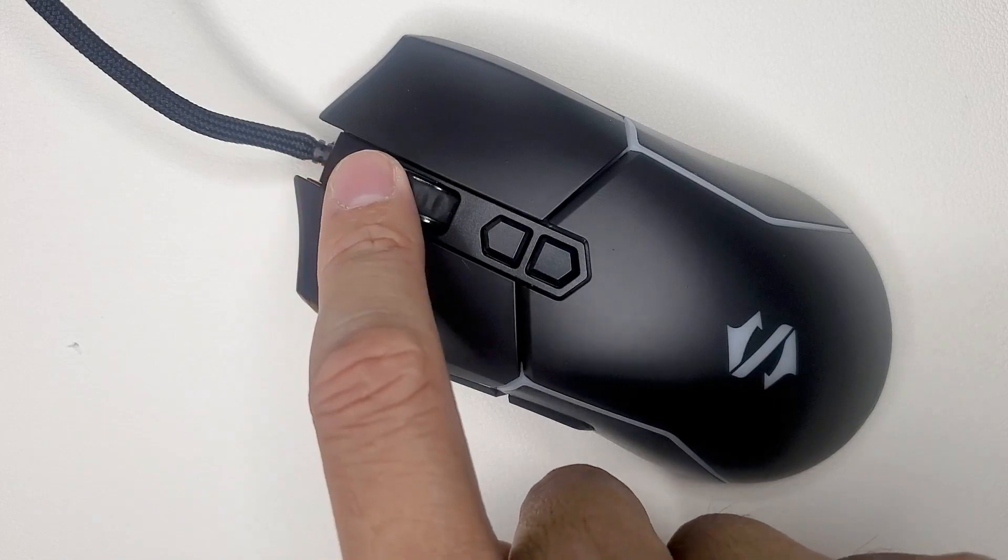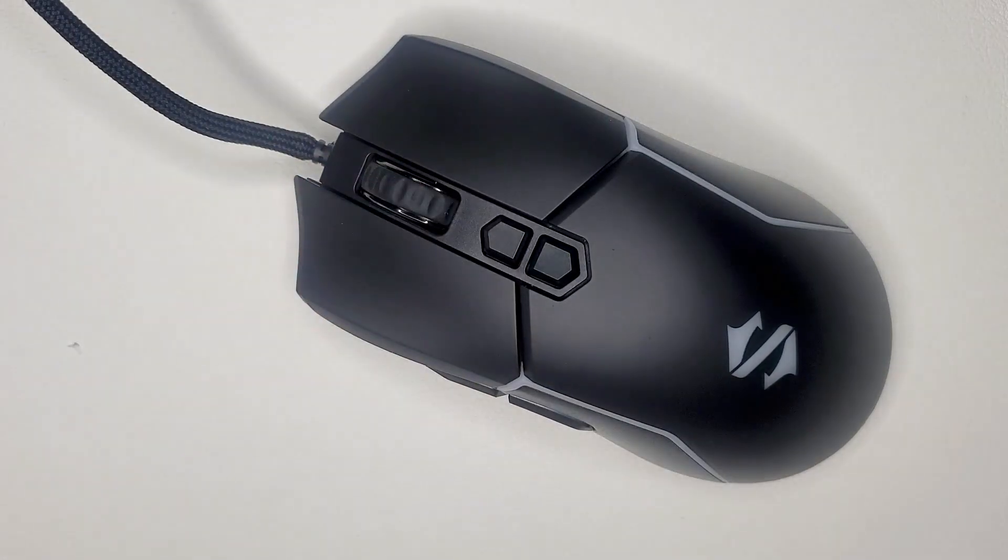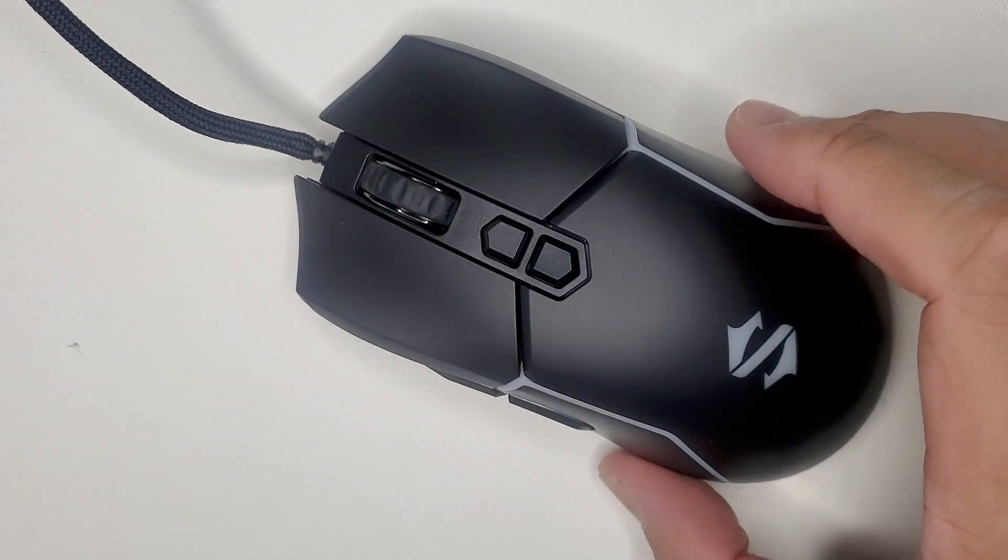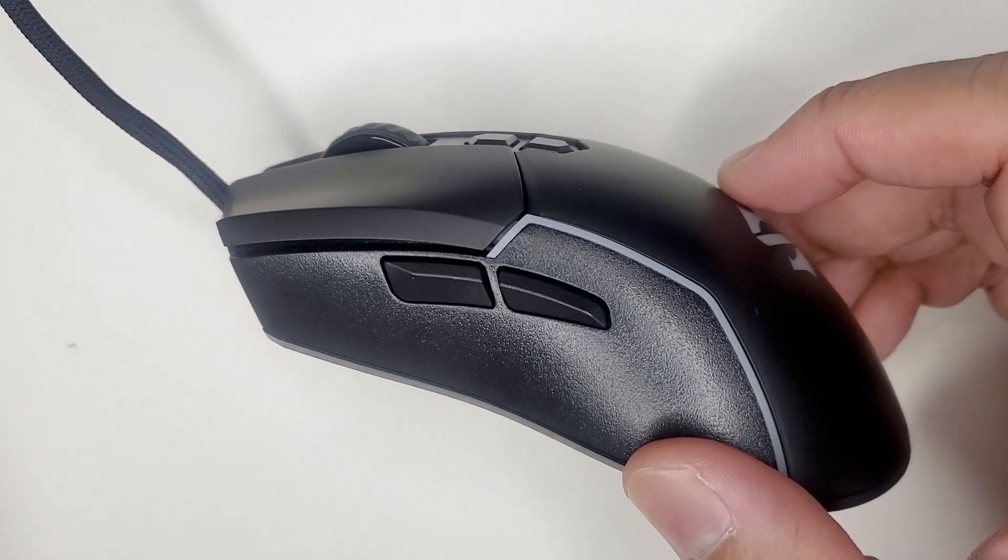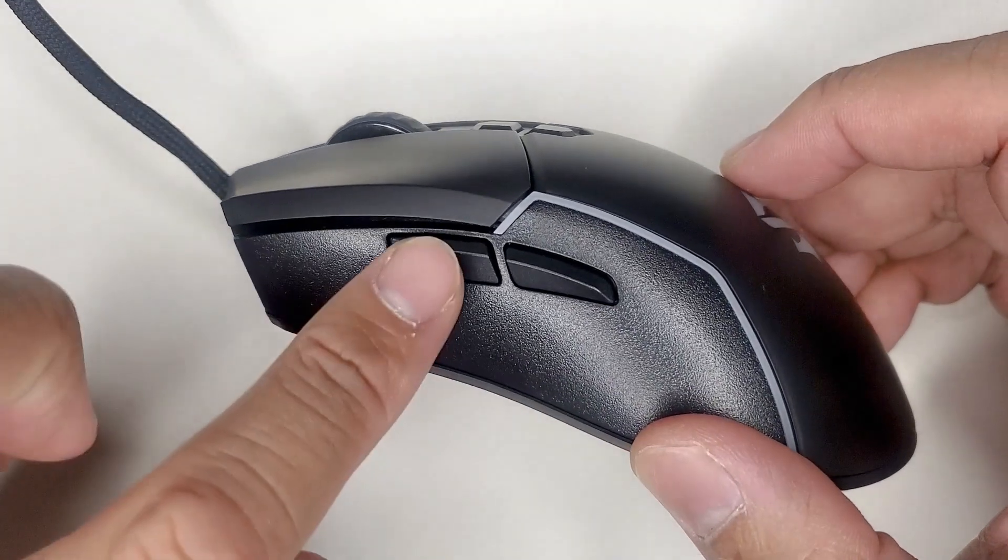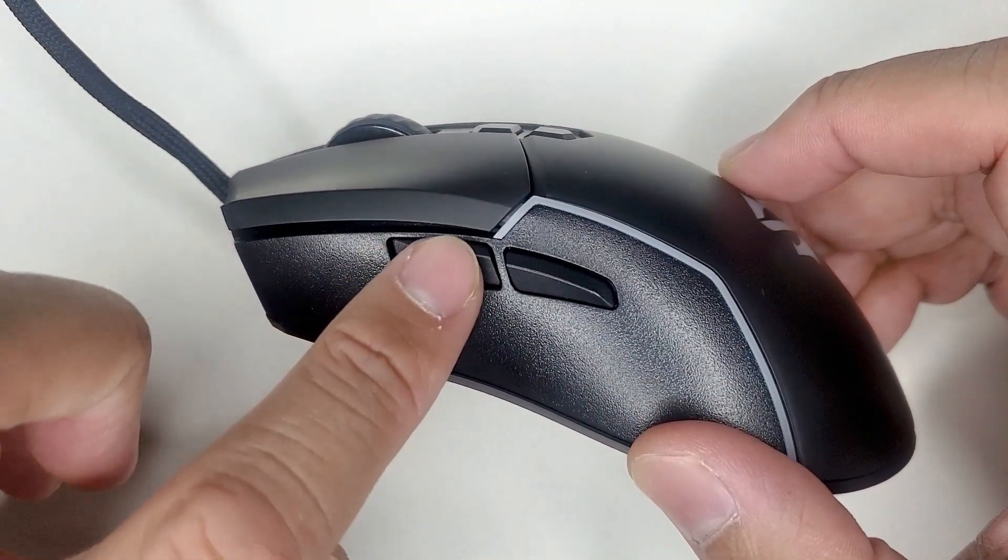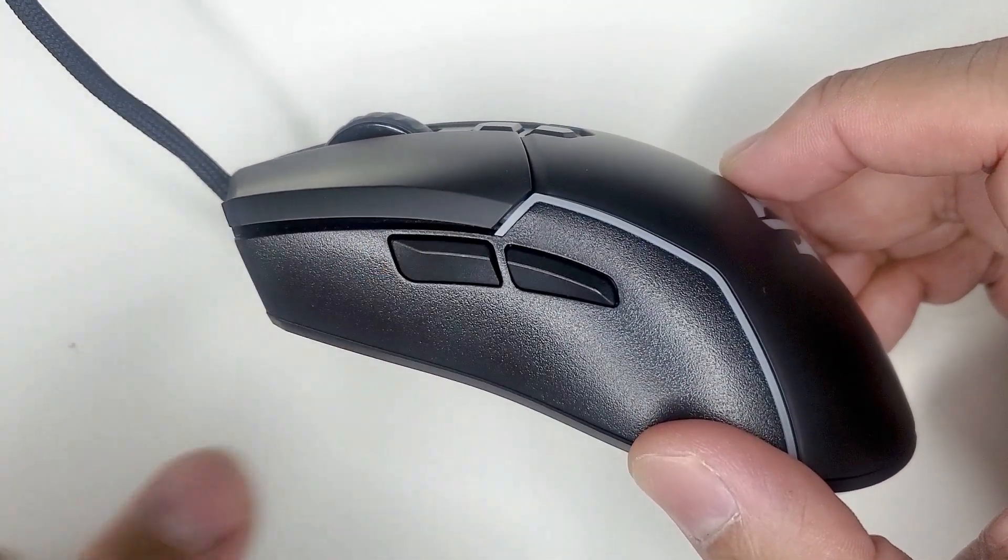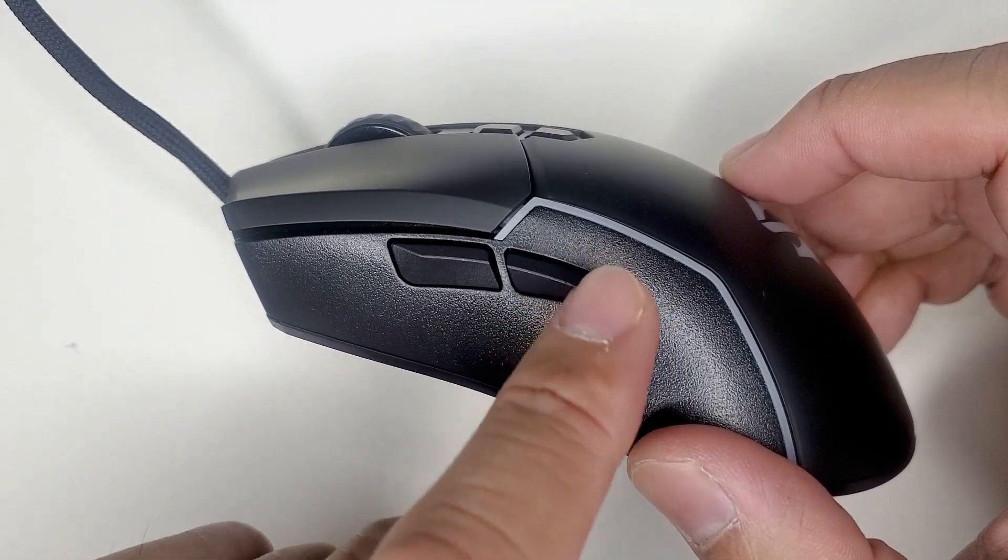The DPI buttons are fairly standard as well. The mouse cable length is 1.8 meters or almost 6 feet.